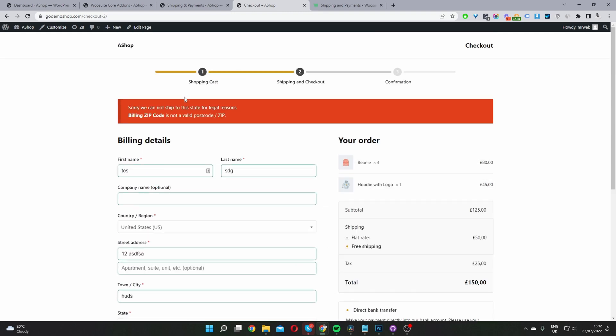Here we've got a notification message. We've got two different notification messages. The first is our custom message letting users know we're not able to ship to this particular state. The second is because I didn't enter a valid zip code. This is how you create a restriction rule to prevent shipping to a particular state.